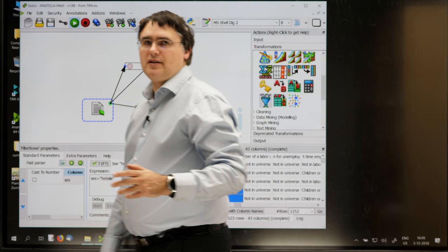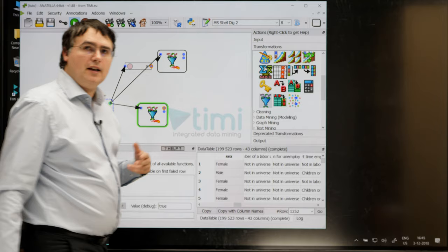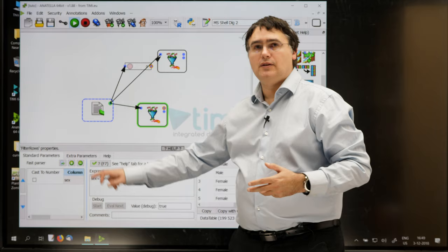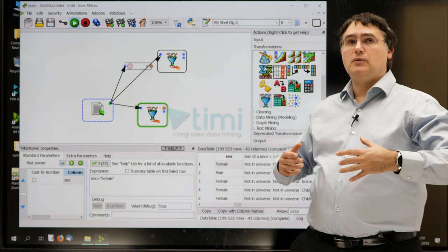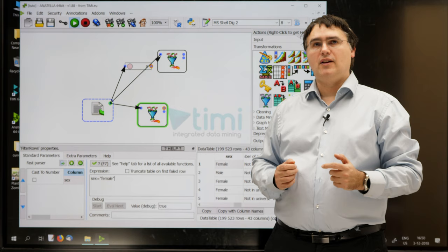As you might have guessed, the error is coming from this F character, just here. Inside the data, it's a capital F, and inside our expression, it's a small F. And since Anatella is case sensitive, it gives you an empty output table, because, apparently, there is actually absolutely no row inside our data where a female is written with a small F character.